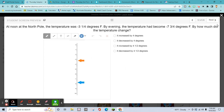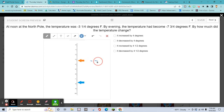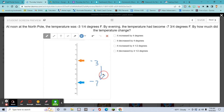At the North Pole the temperature was negative 3 and a quarter degrees. By evening it becomes negative 7 and three-quarters degrees. By how much did the temperature change? This one doesn't tell you directly — but look: it started at negative 3 and went down to negative 7. It decreased.